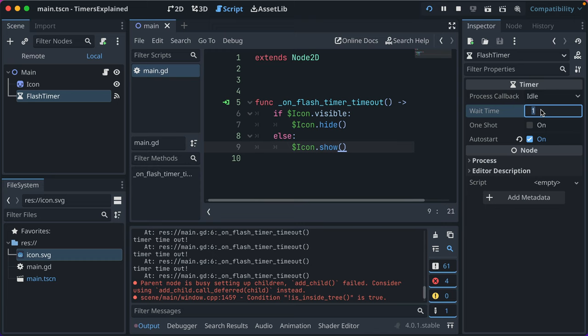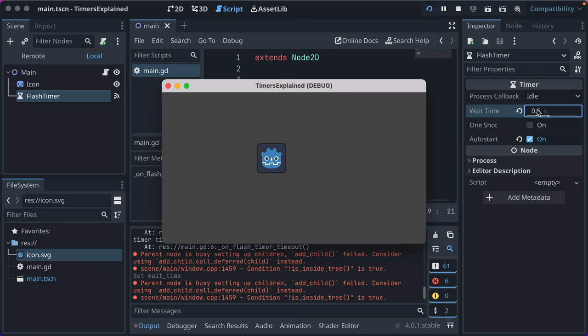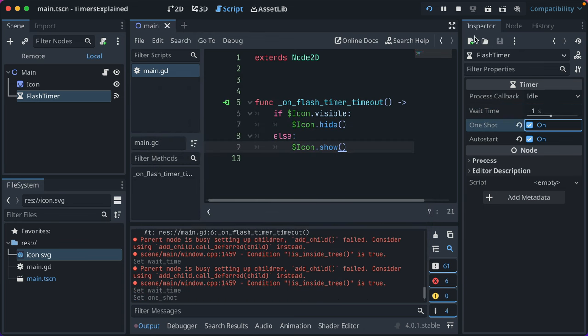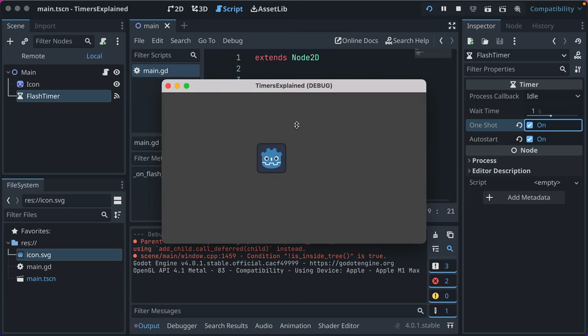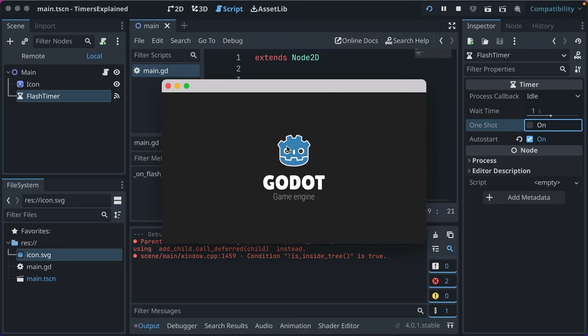Let's go ahead and make it even faster. That's cool about Godot, it just automatically does that. Change it back to one second. Let's make it one shot and run it. You'll see our icon show and then hide, and it won't come back because it ran the timer just one time. Let's turn that off though because we want that to happen.